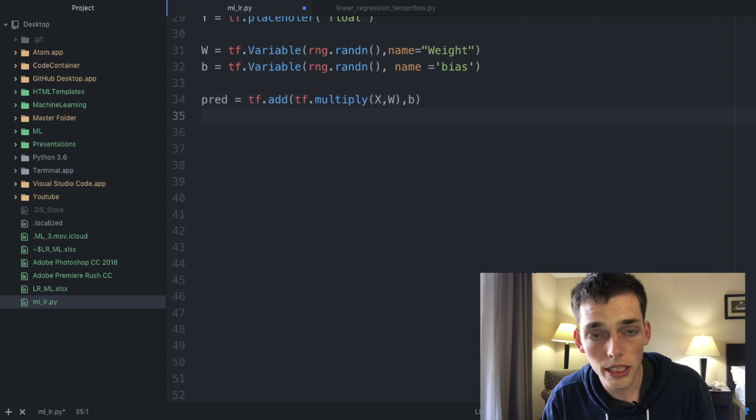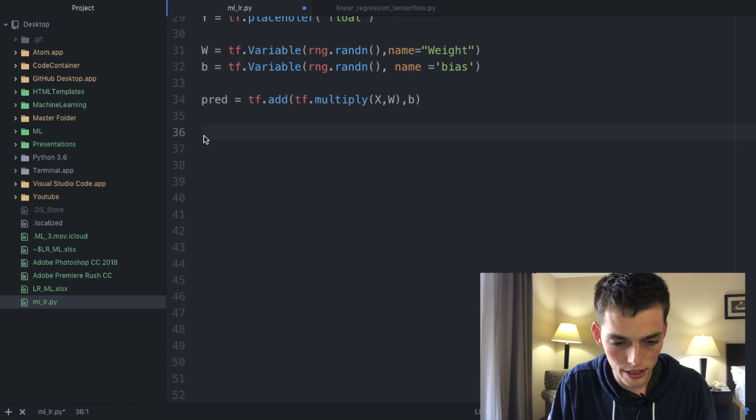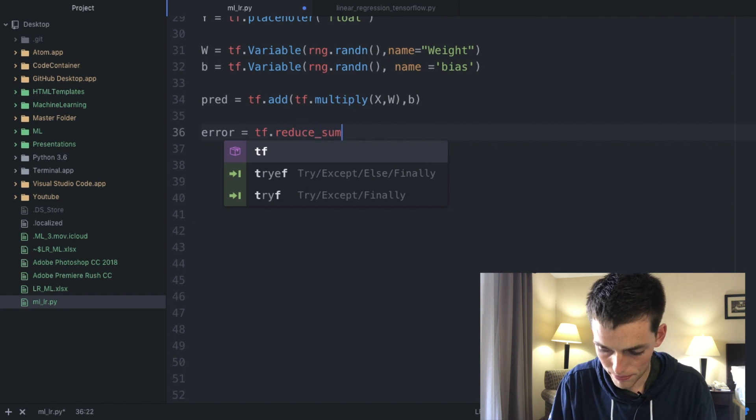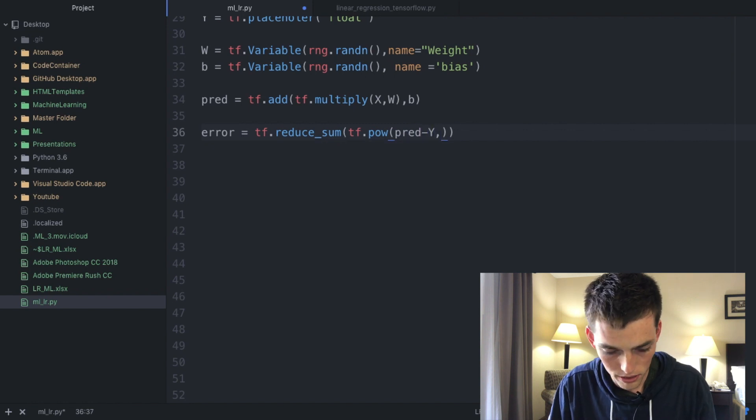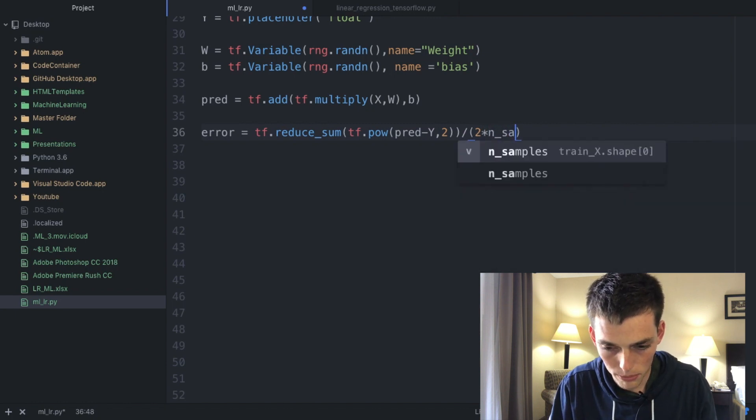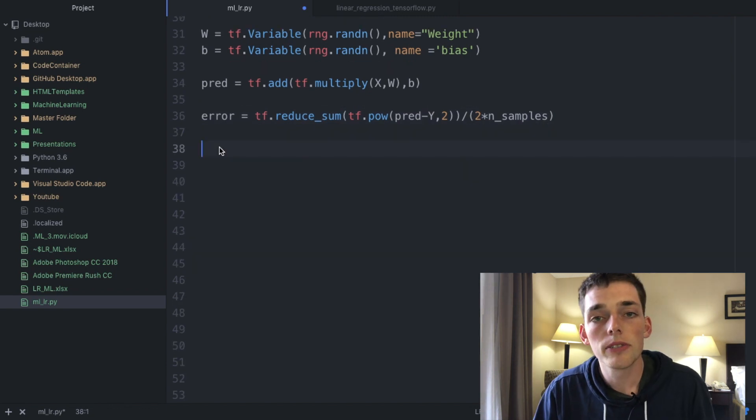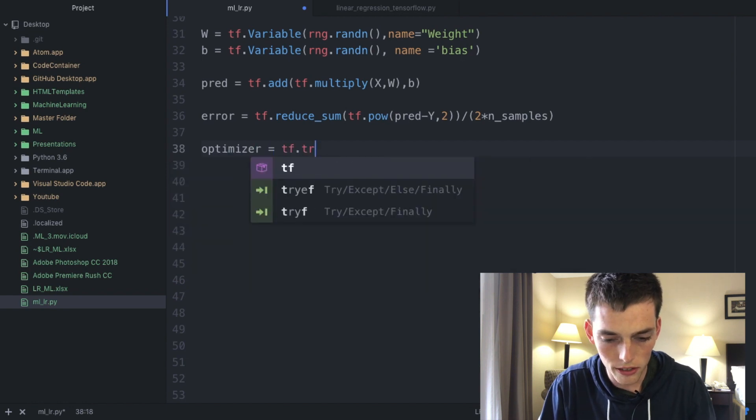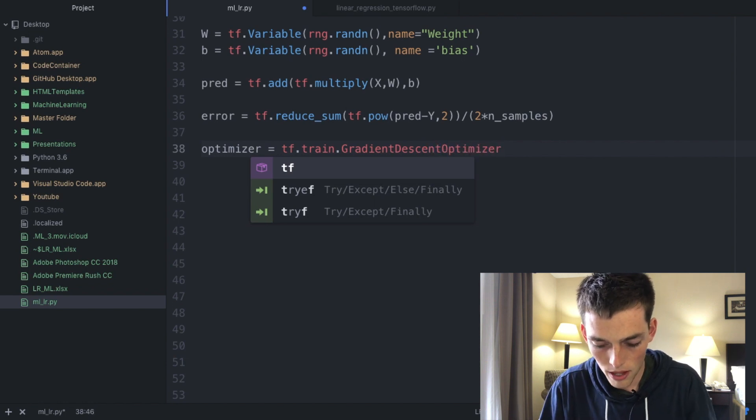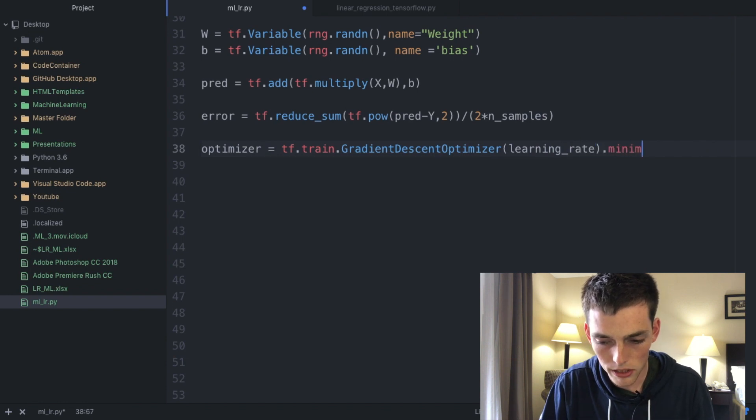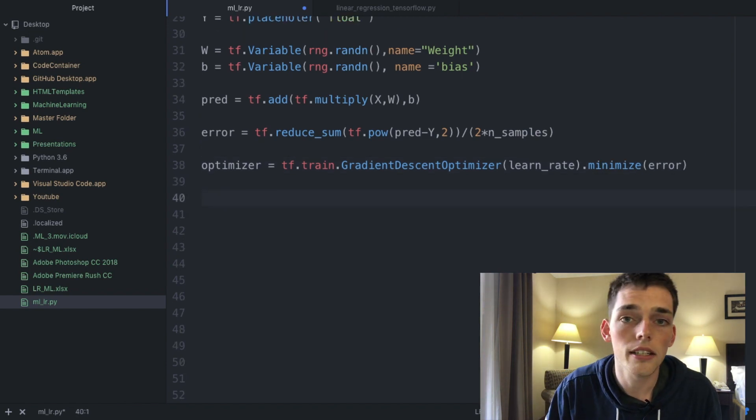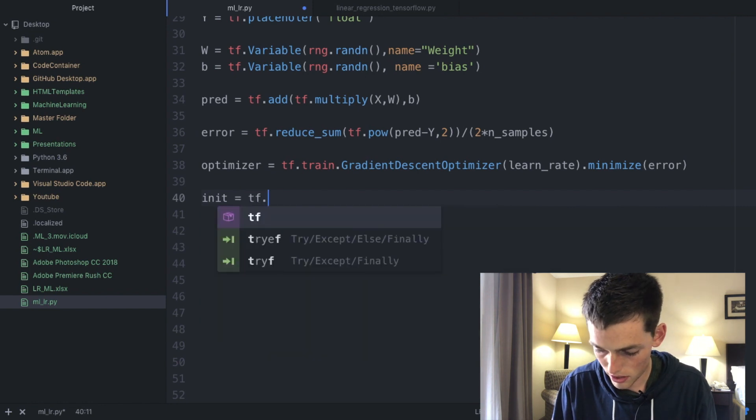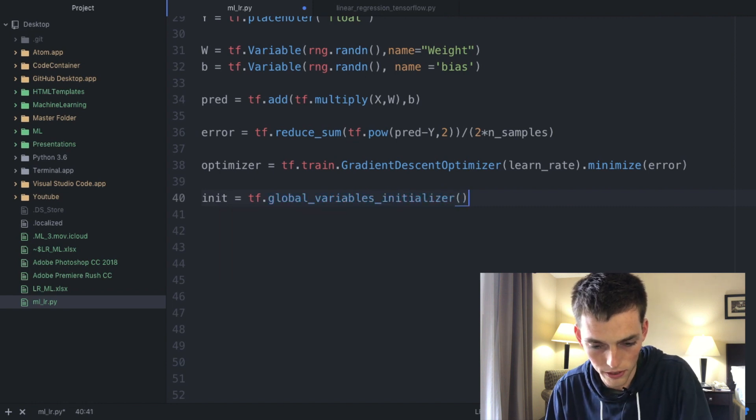Now we need to define the error that we want to minimize. Let's type in error as a variable and then tf.reduce_sum tf.pow pred minus y 2 and then we're going to divide this by 2 times the number of samples. This is a pretty typical error regression equation. Next we need to define the optimizer that we plan on using. Go ahead and type in optimizer equals tf.train.GradientDescentOptimizer. Pass in your learning rate as a keyword and then minimize the error function. Lastly we need to initialize all the variables that we've created. Type in init equals tf.global_variables_initializer as a function.